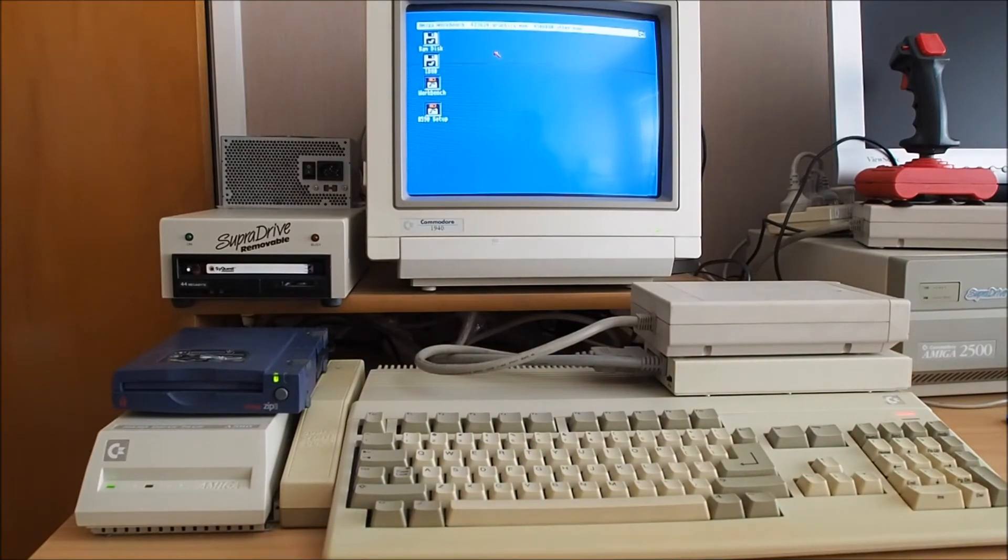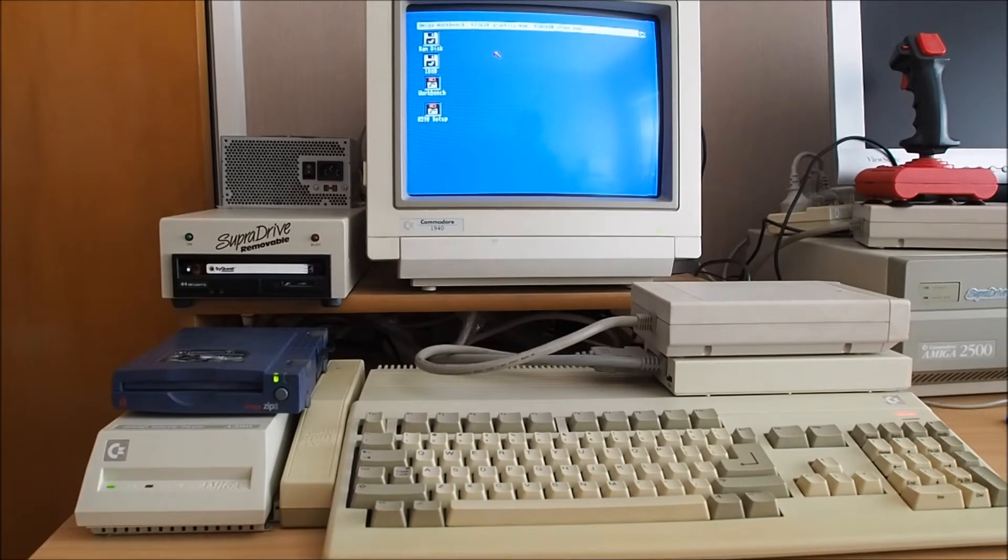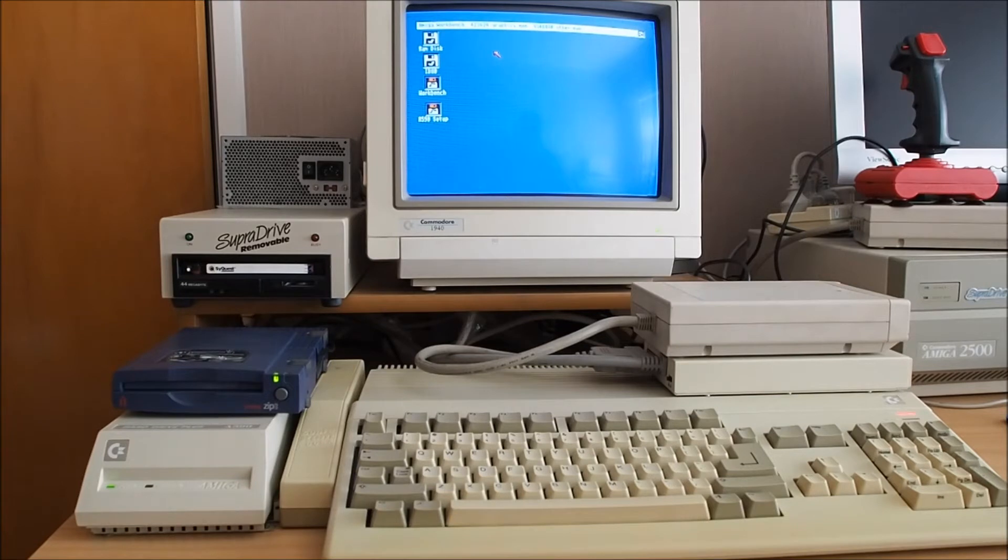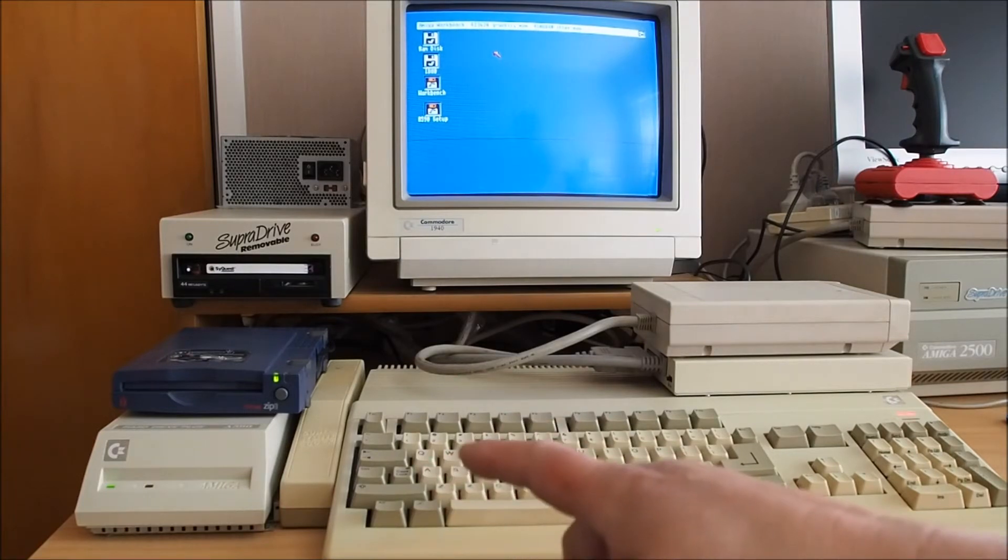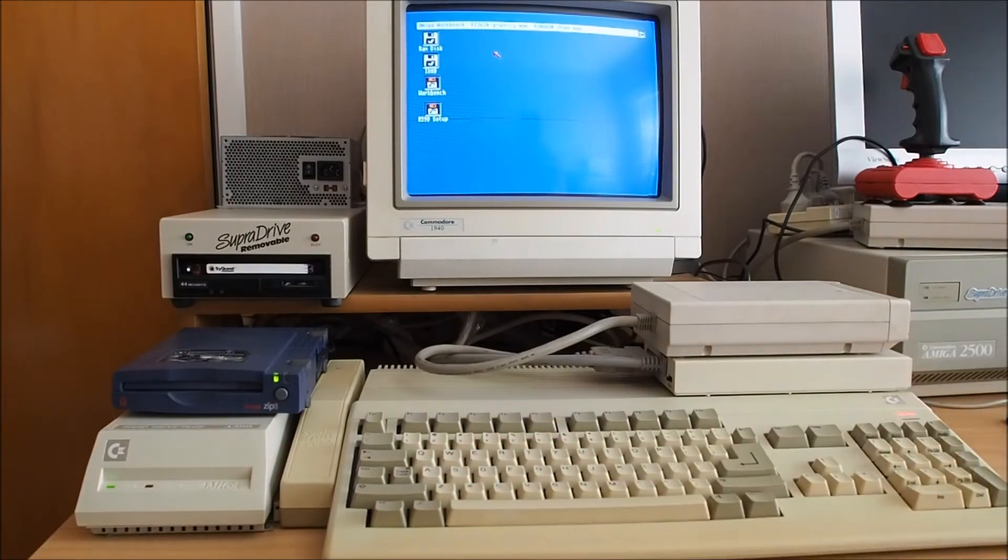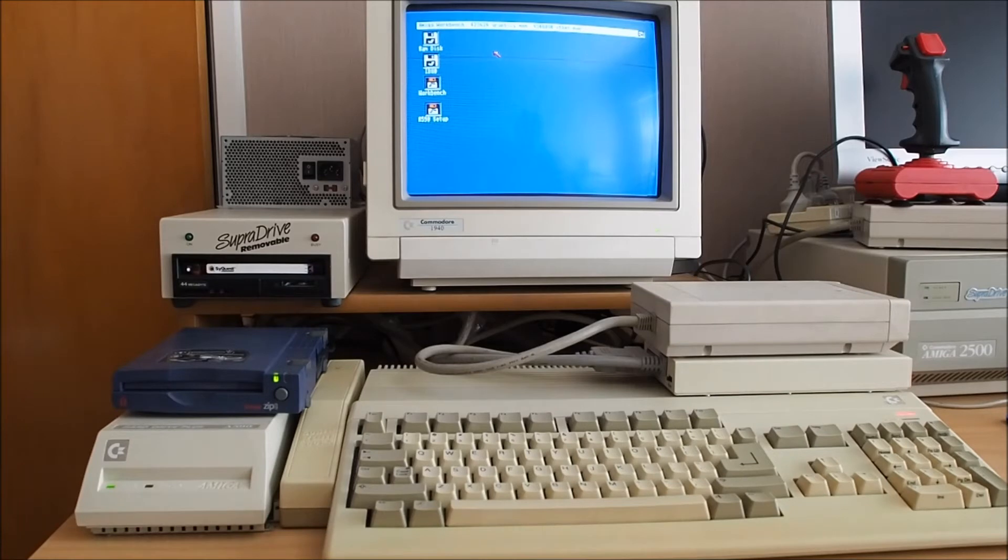So in there I show how to install Workbench 1.3. One way of doing it anyway, it seems to work fine. I don't have the appropriate HD installer floppy disk for the A590 that I've got here but I've found a way around it just by copying the files from the Workbench 1.3 floppy to the hard drive.